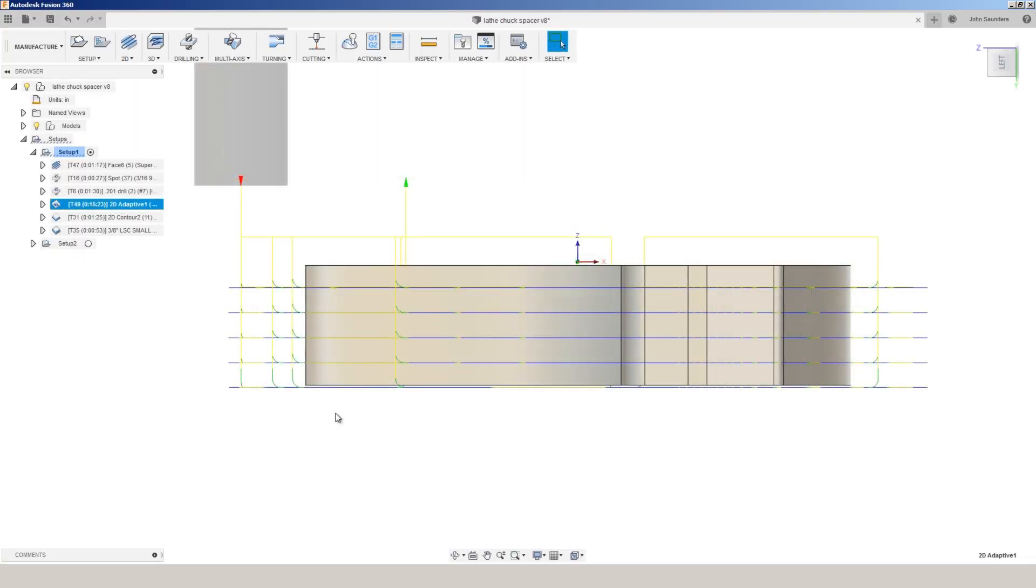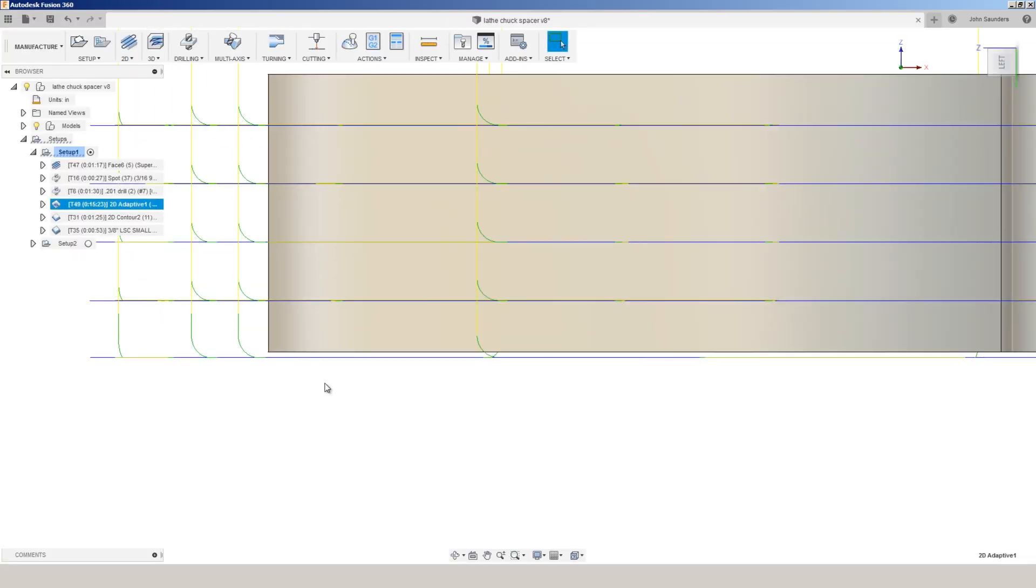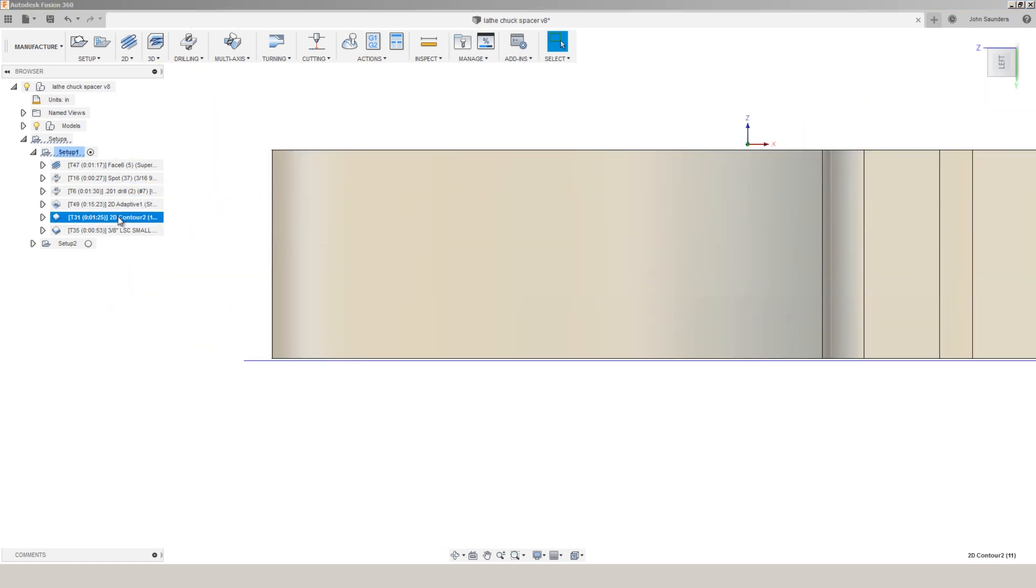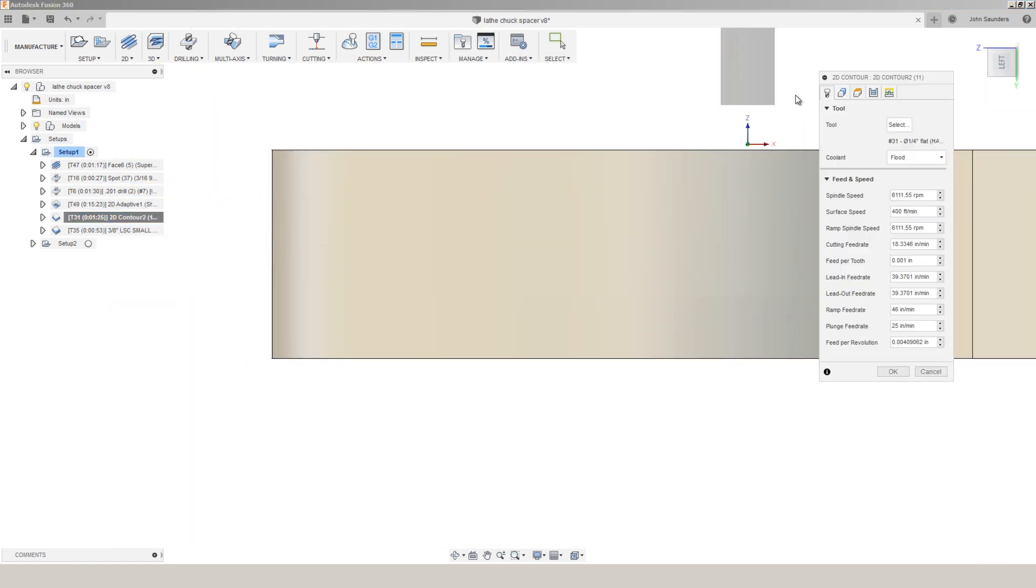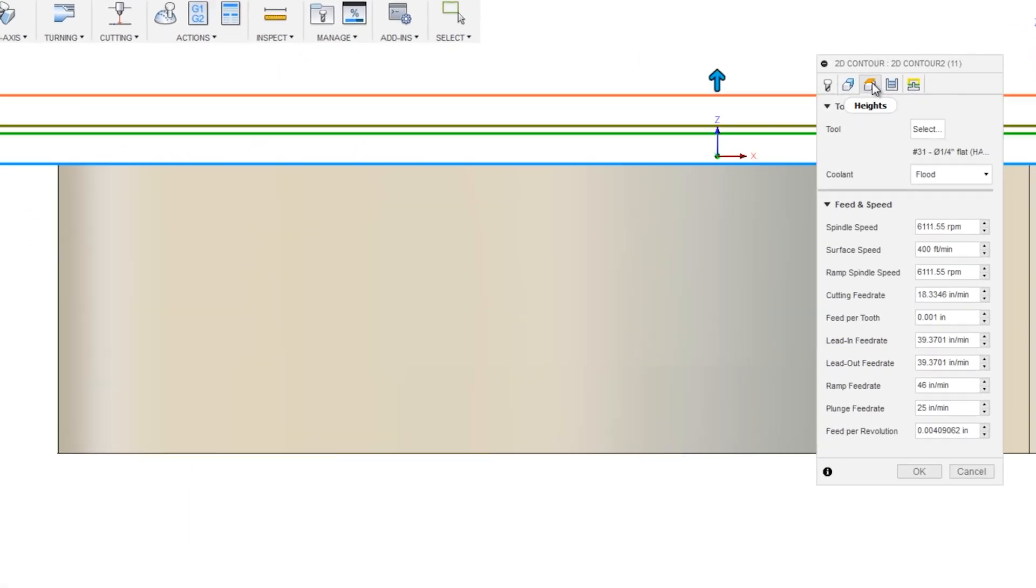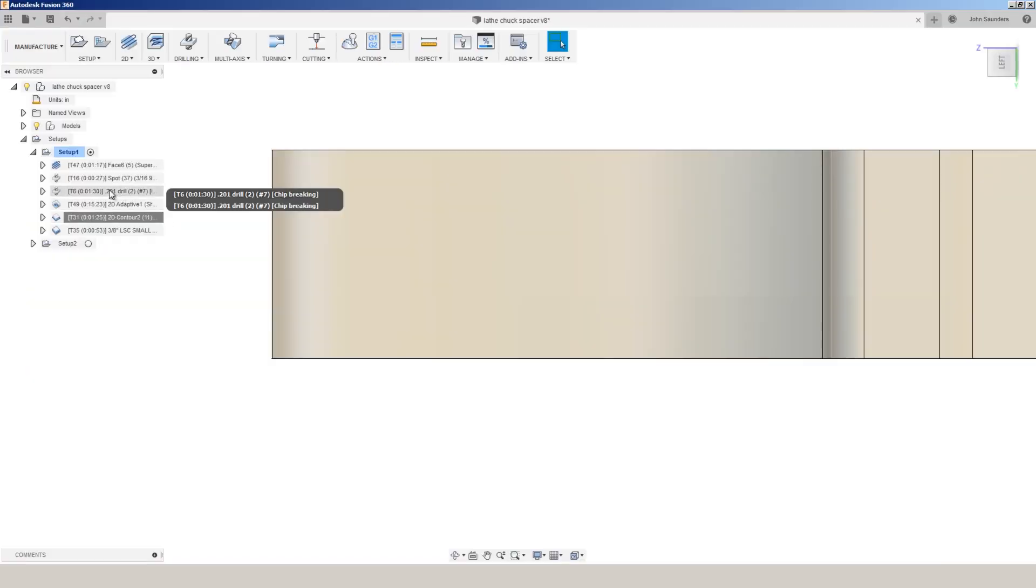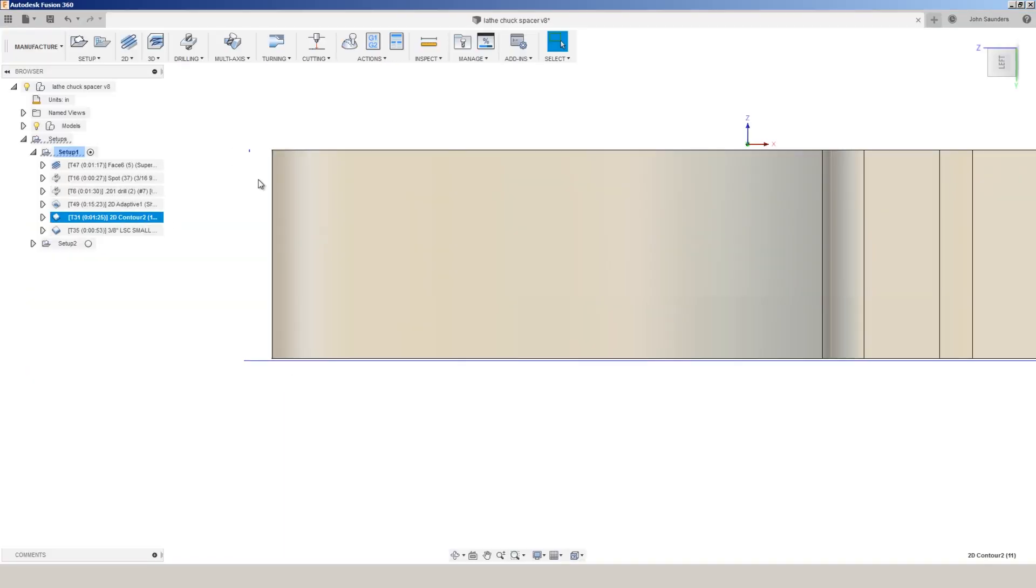So we can see that that tool path goes beyond the bottom of our part. On the 2D contour we also run it below the bottom height, in this case 10 thou. So what that does is it confirms that we've machined all the way down this and even a hair past it, but it doesn't touch the floor of the tool.